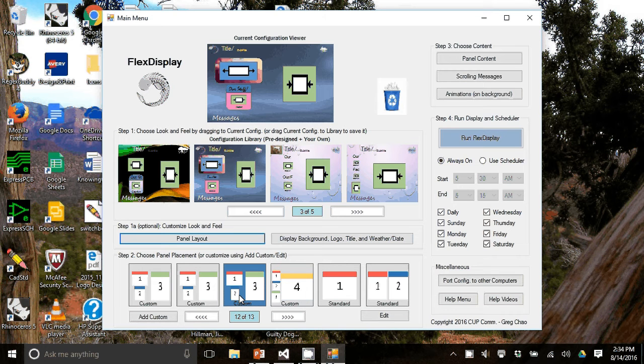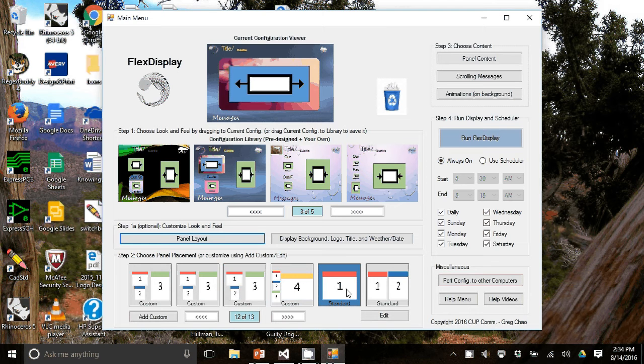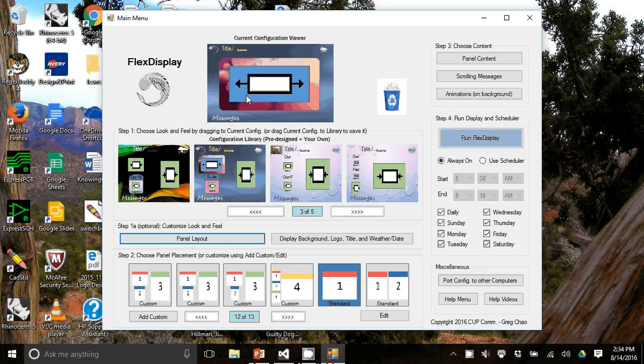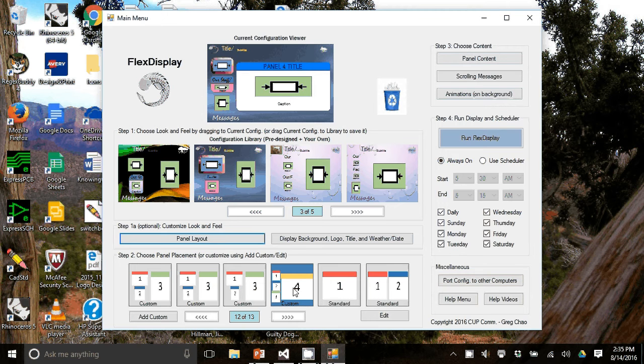And you can now change the panel placement and the number of panels. So if you wanted one panel, just hit one panel. You can see here the current configuration viewer shows one panel. I'm going to use four panels. So let's use this four panel.